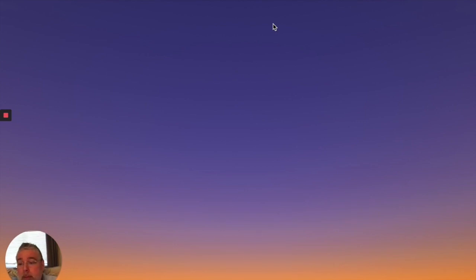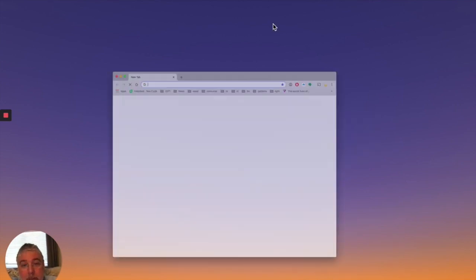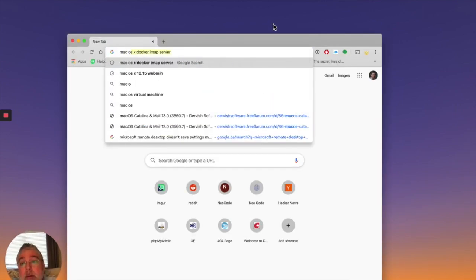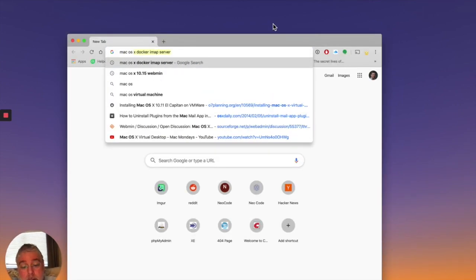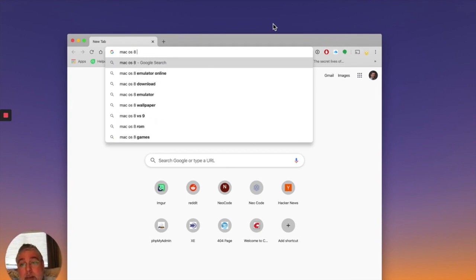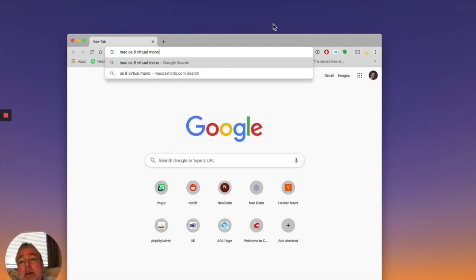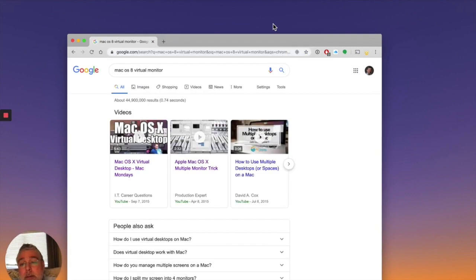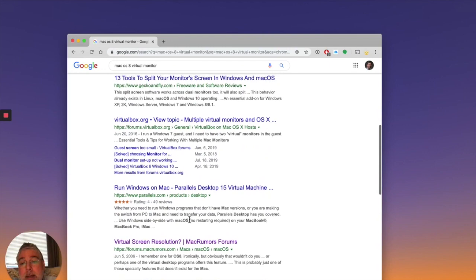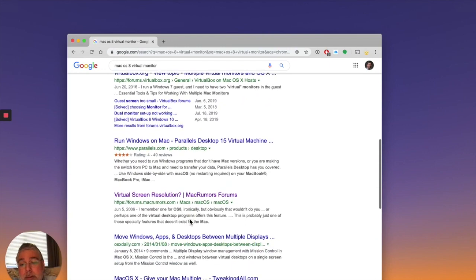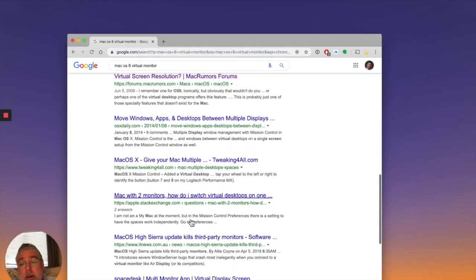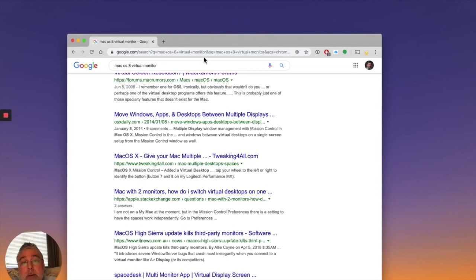So how do we do it? First of all, what do I mean by virtual monitor? So Mac OS 8 virtual monitor. Some of you may remember this. I certainly do. It's none of these things. Basically, it allows you to have a huge virtual monitor. So how can we have a huge virtual monitor?